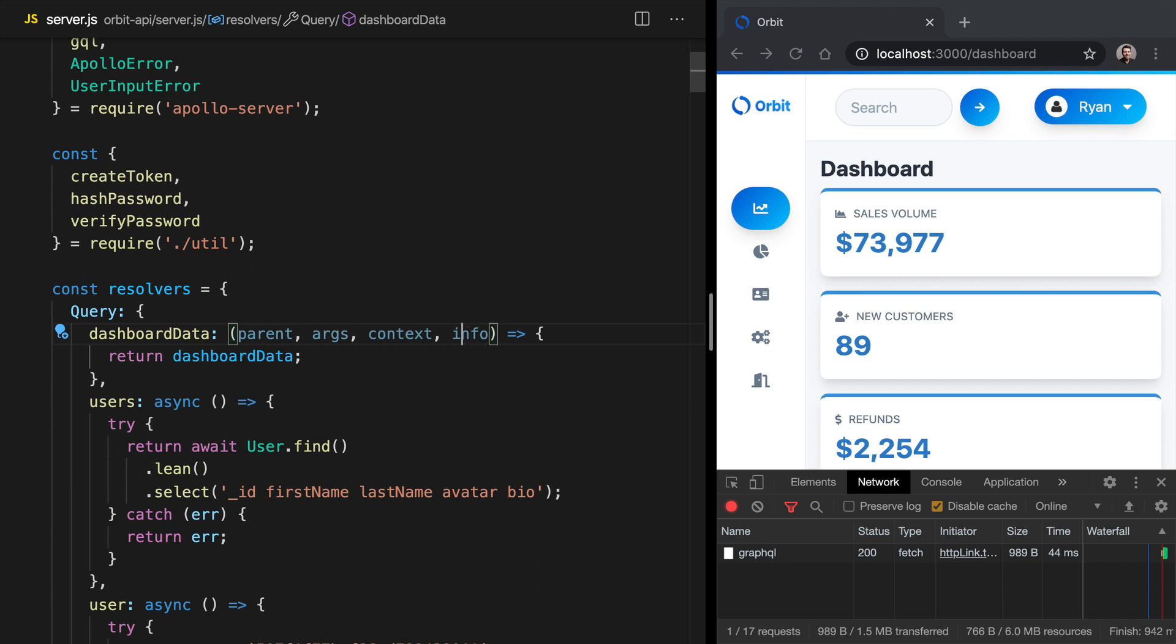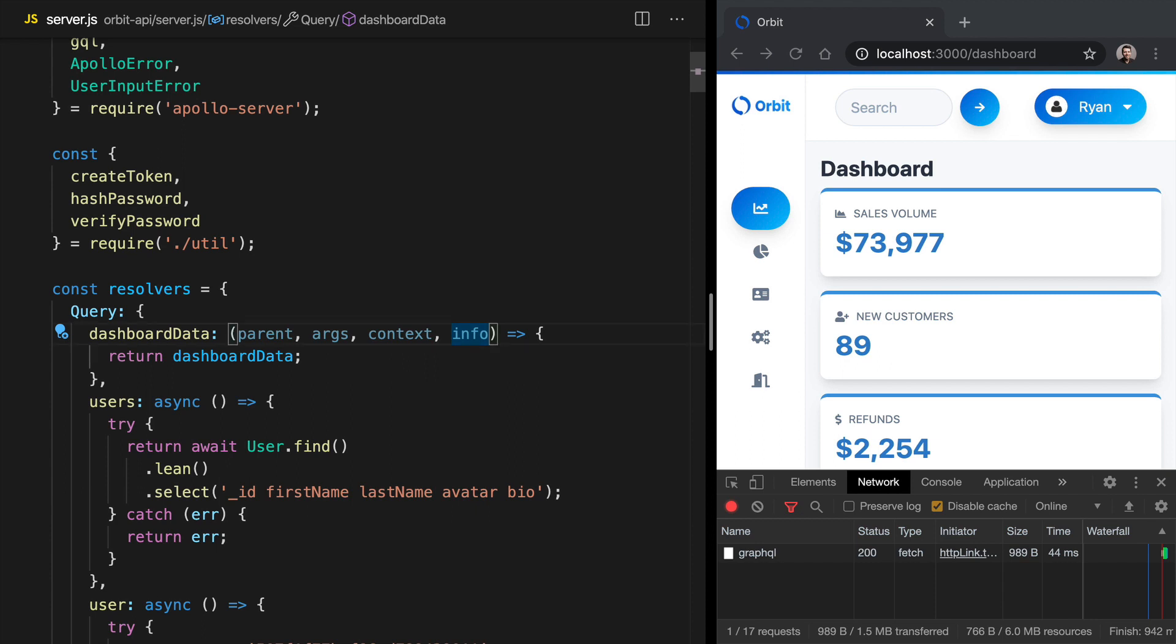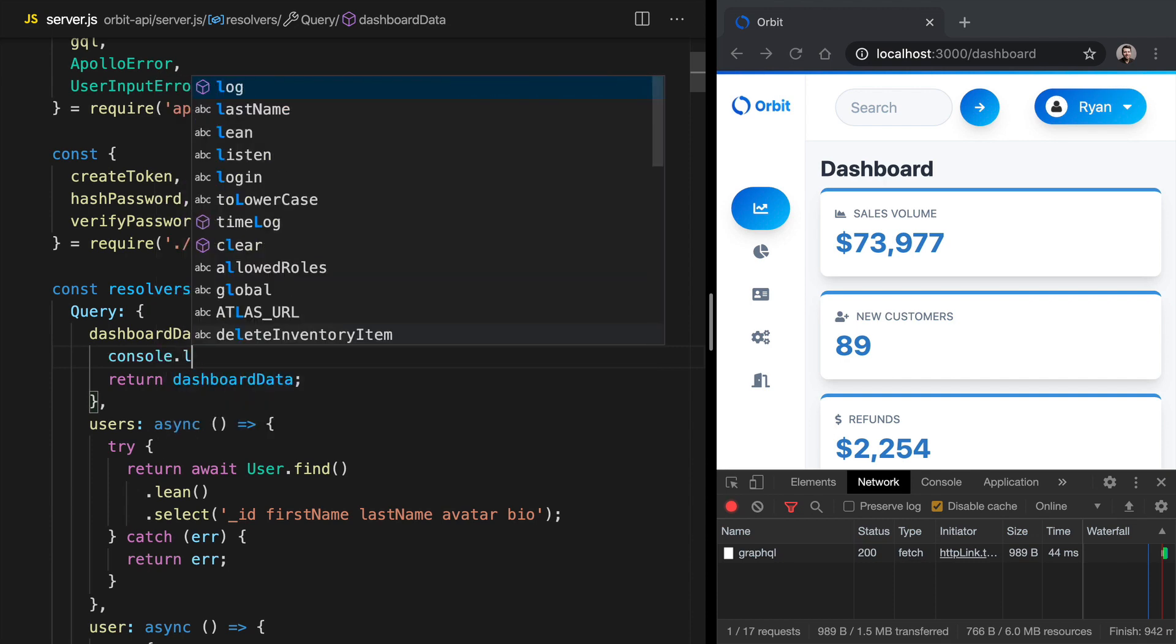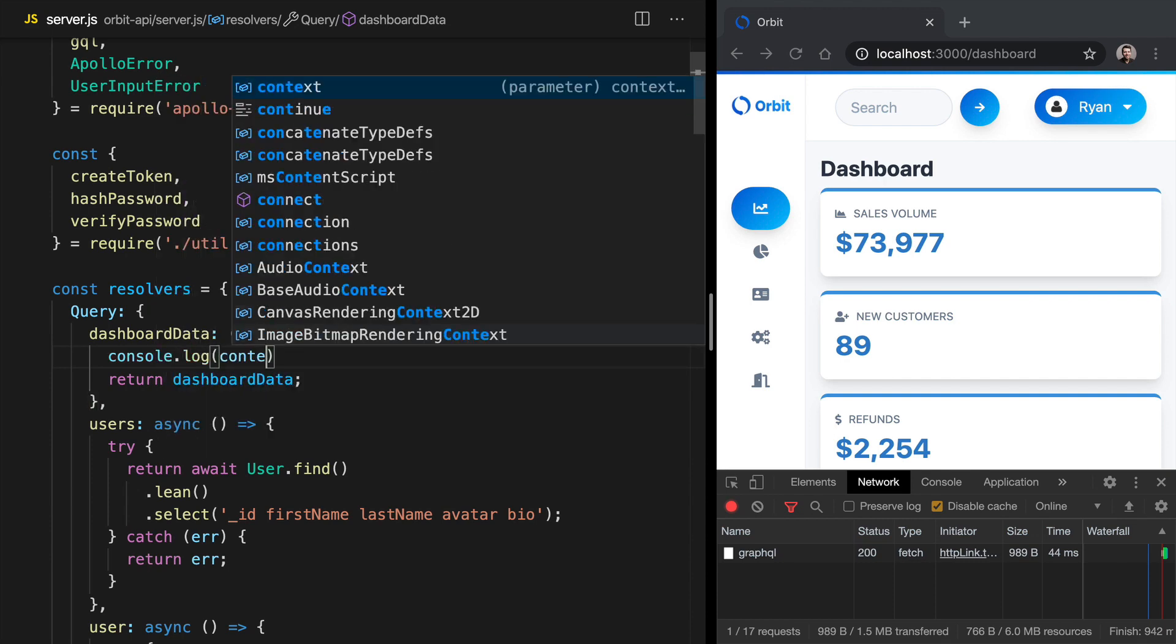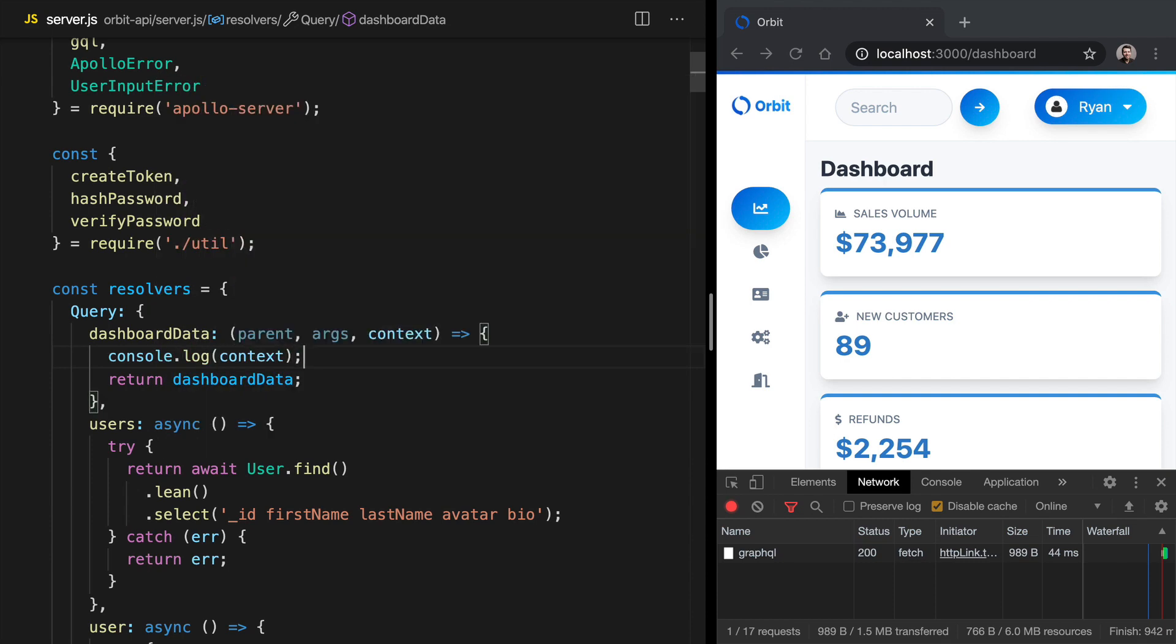Context is a place where we can keep things like the authorization header, or even the user's information. The info argument here is a little bit more advanced. Info exposes a GraphQL AST, which allows us to manipulate things about the query and do some cool stuff, but it's a little bit beyond the scope of this course. So for now, we're just going to stick with these arguments.